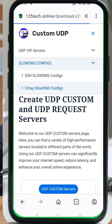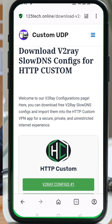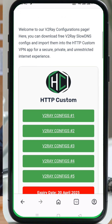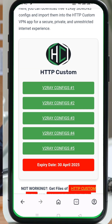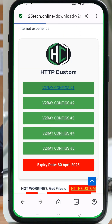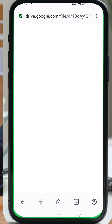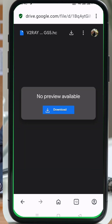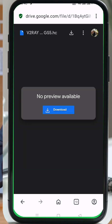Then, under the drop-down, click on v2ray slow DNS config. You'll now see a list of available HTTP custom v2ray slow DNS config files. Find the latest one, click on it, and then click the download button. The file will download to your device within seconds.